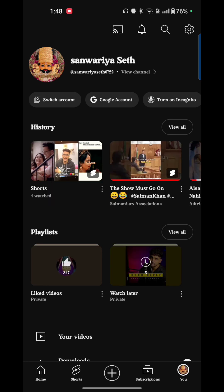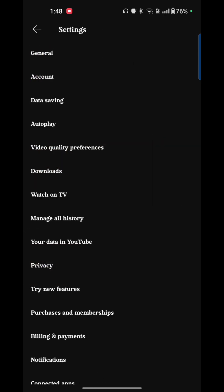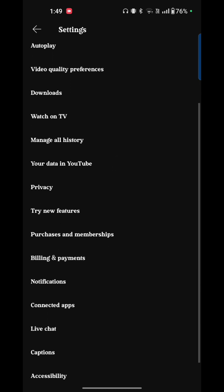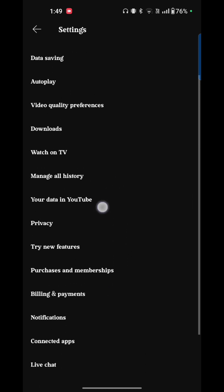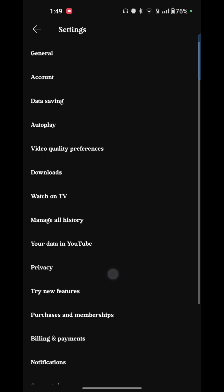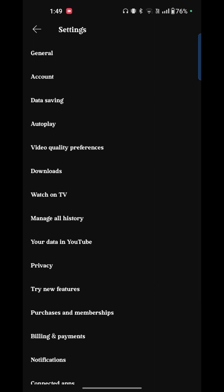You see the top right corner of your screen is the settings option. Just tap on that. Here are the options like general, account, data saving, autoplay, video quality preferences, downloads, watch on TV, and so on.